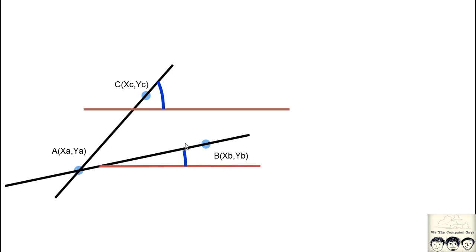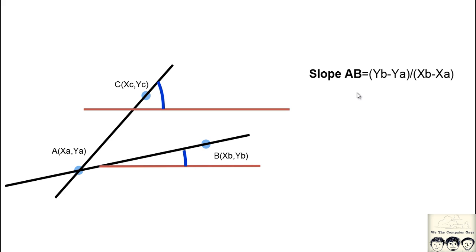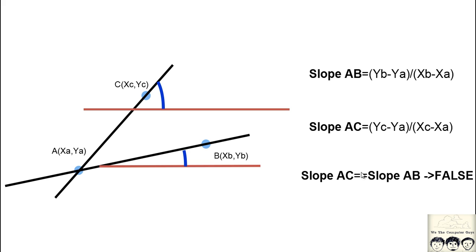In this case the angle, the slope, will not be the same. We know the formula of slope AB and AC - we find out the slope and conclude that the slope of AC is not equal to the slope of AB.